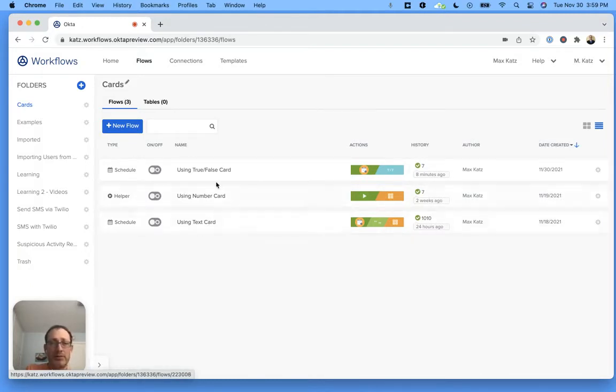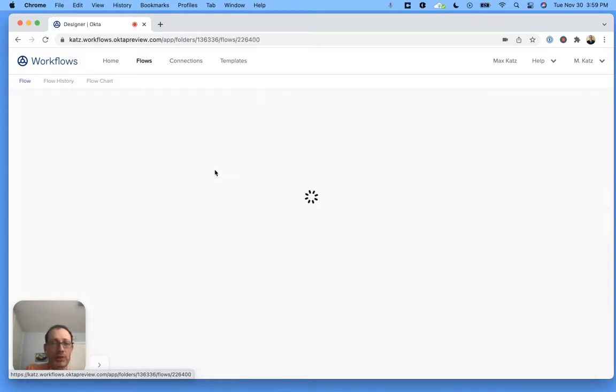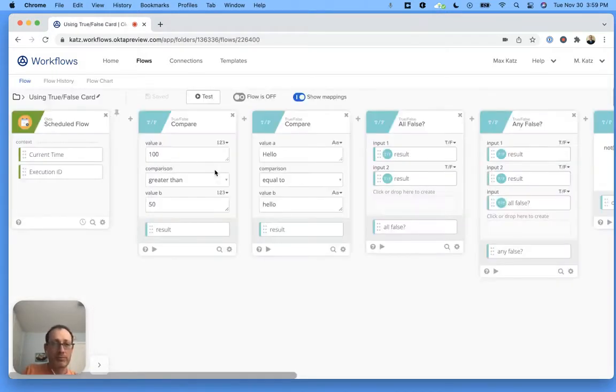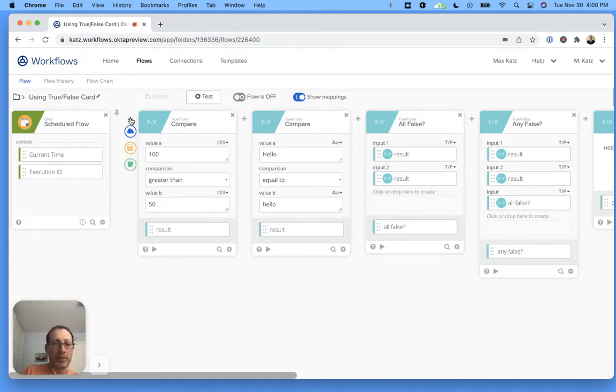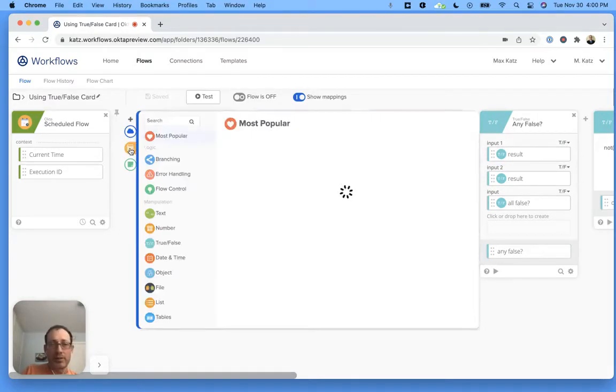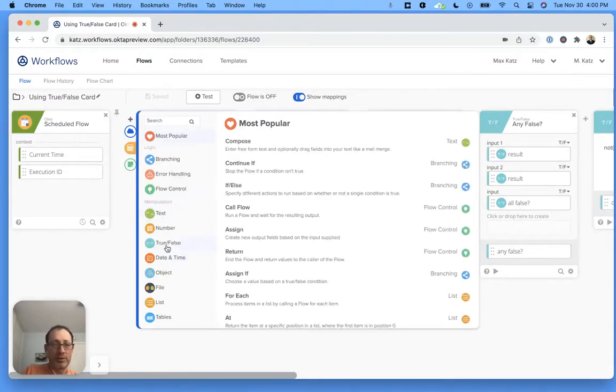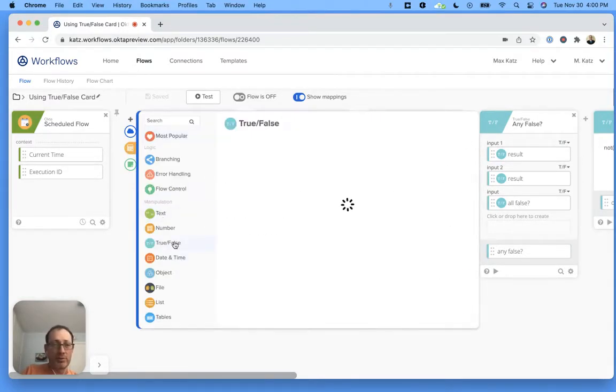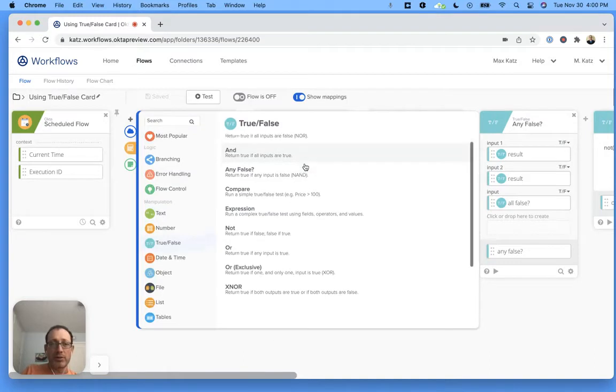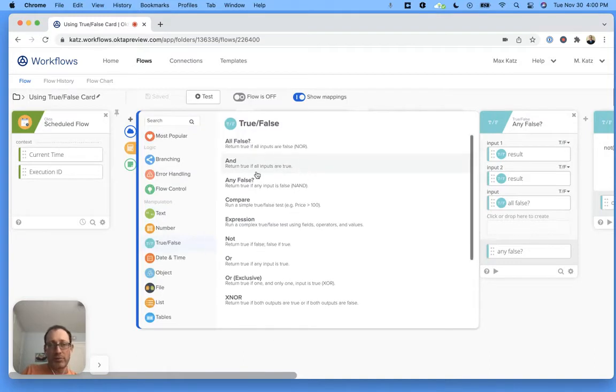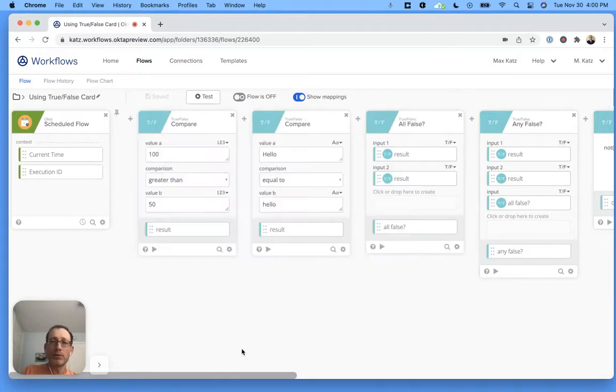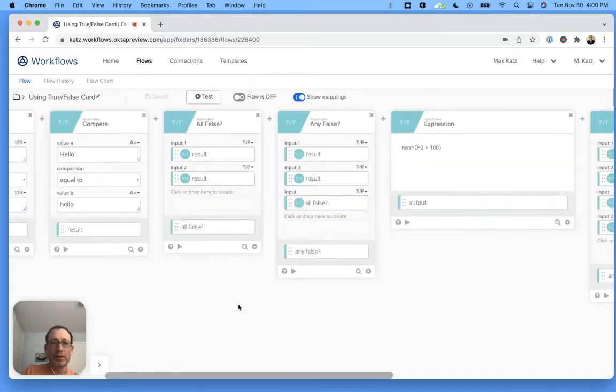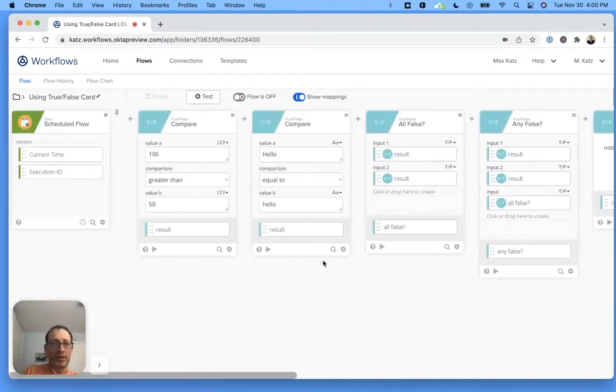Previously, I showed you how to use a number card and the text card, so today let's open this flow. I've got a number of cards and actions here, but you can always click the plus sign, and here we go, true false. You can see all the actions or functions that are available to you. Let's see what I have here.